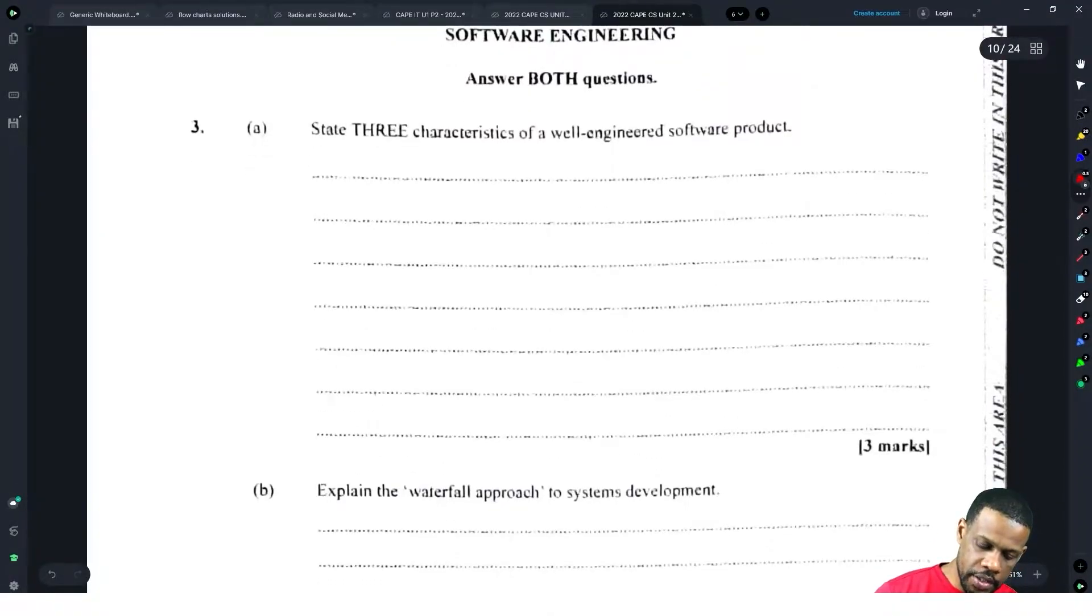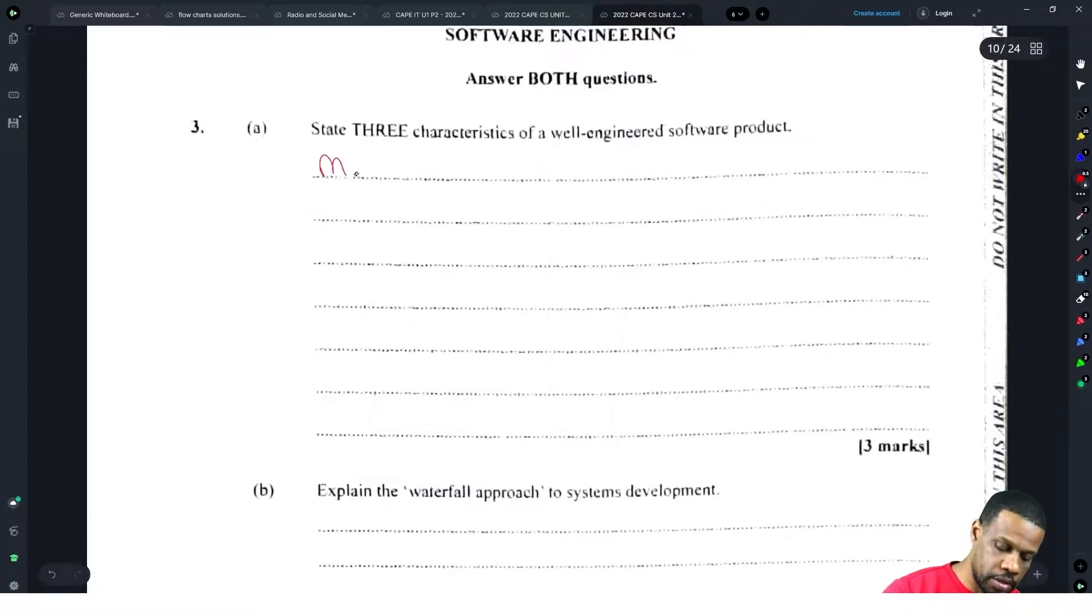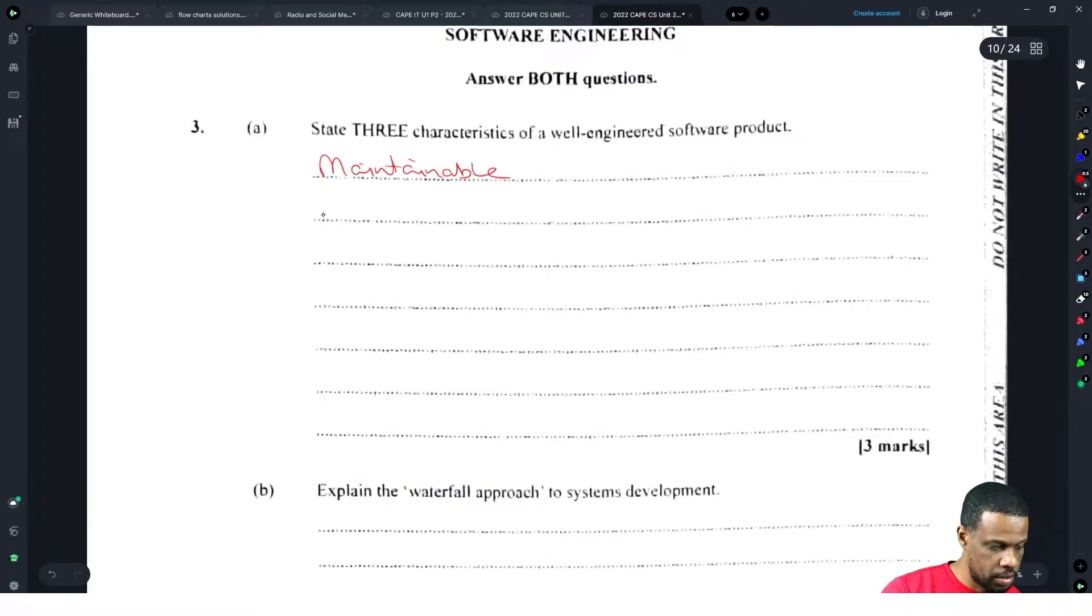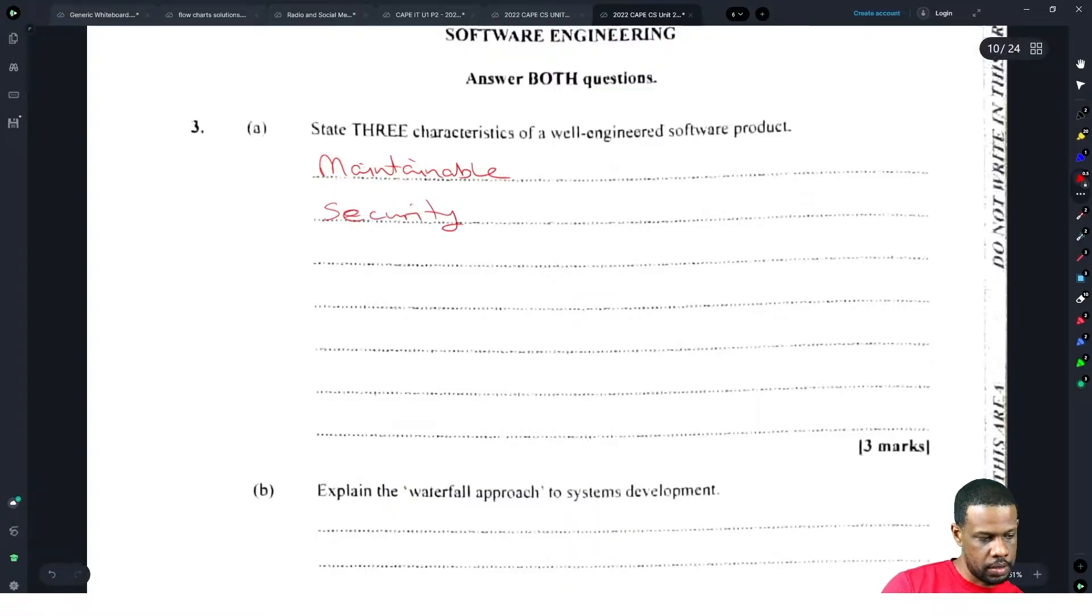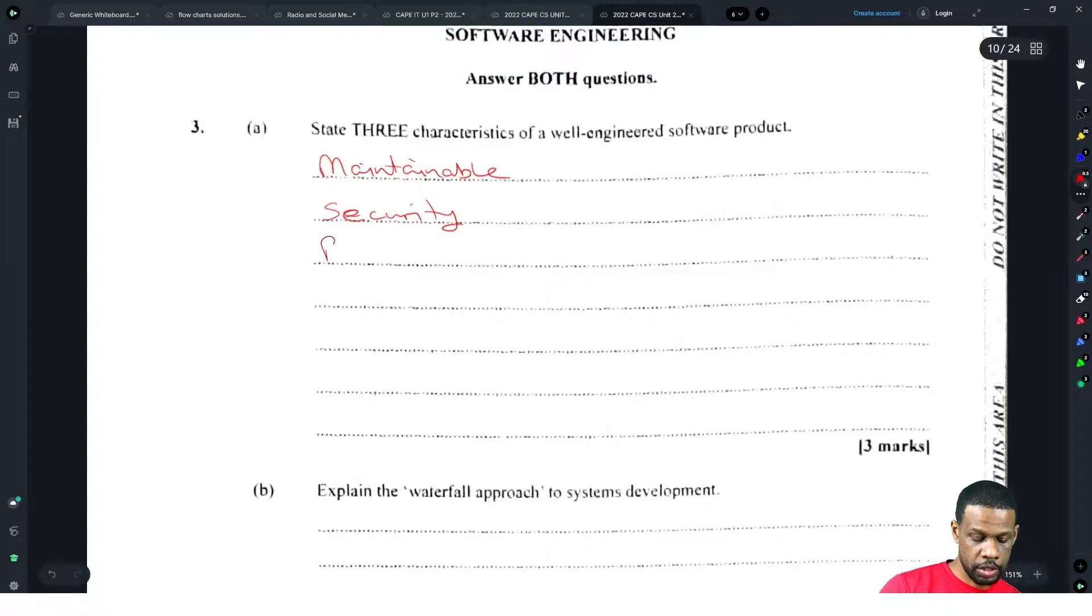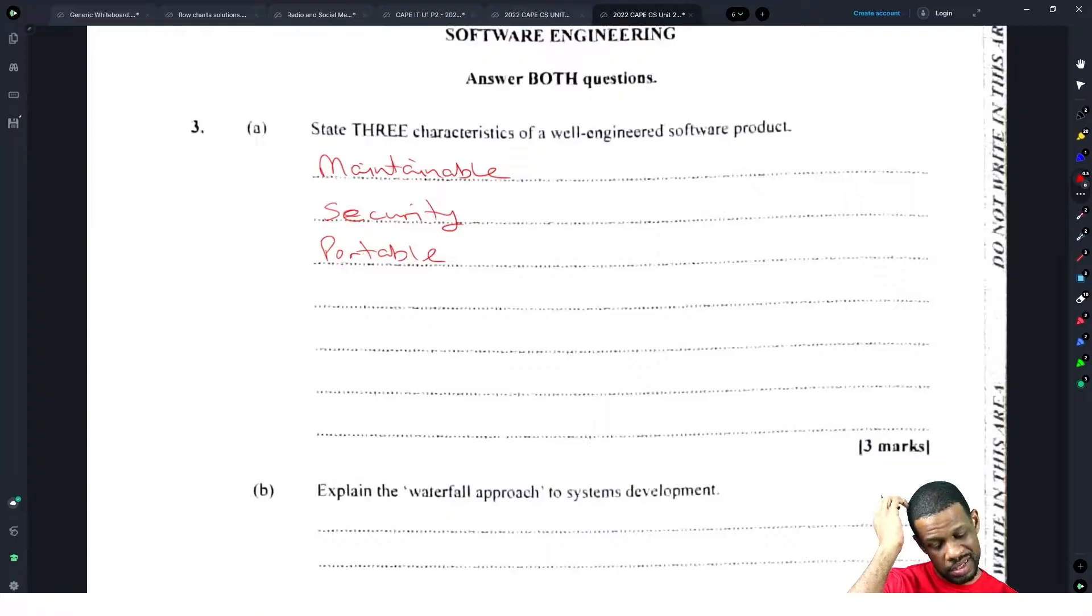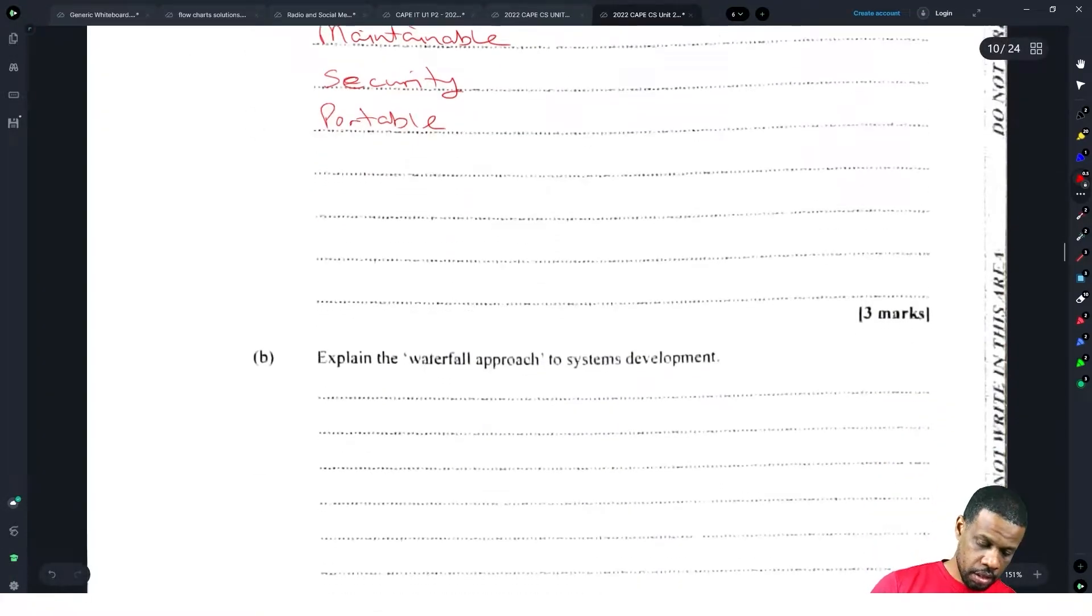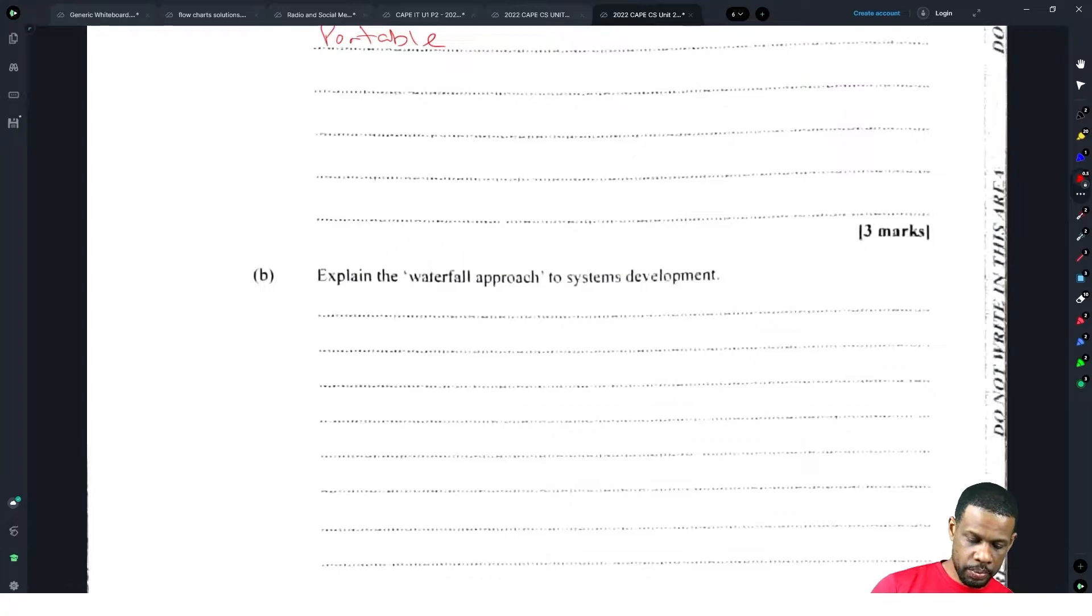Alright, it's day three. Characteristics of a well-engineered software product: it's maintainable, it is secure, it is portable. A portable, maintainable, secure - something like that. The video will be up for about a week.